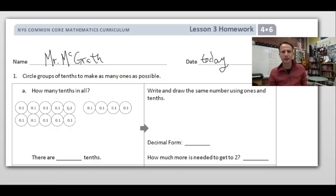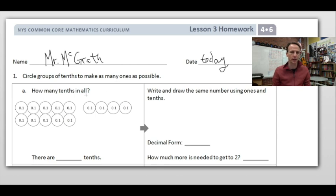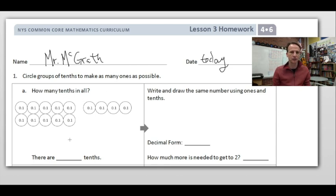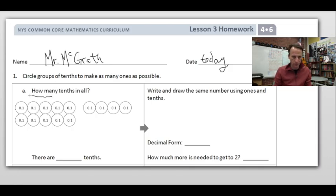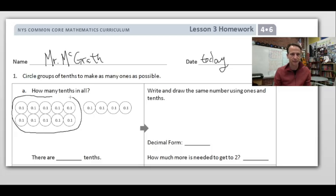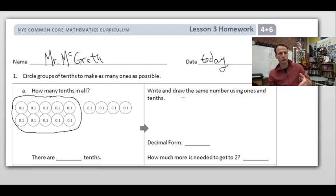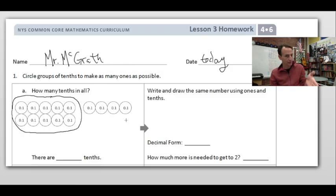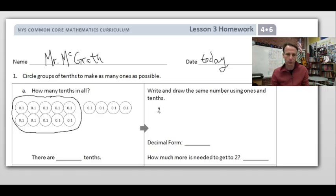How many tenths in all is also the question here. So let's circle the groups of tenths. We have ten tenths and ten tenths. We're going to go right to the next step: write and draw the same number using ones and tenths. Ten tenths is equal to one, so we're going to make one.